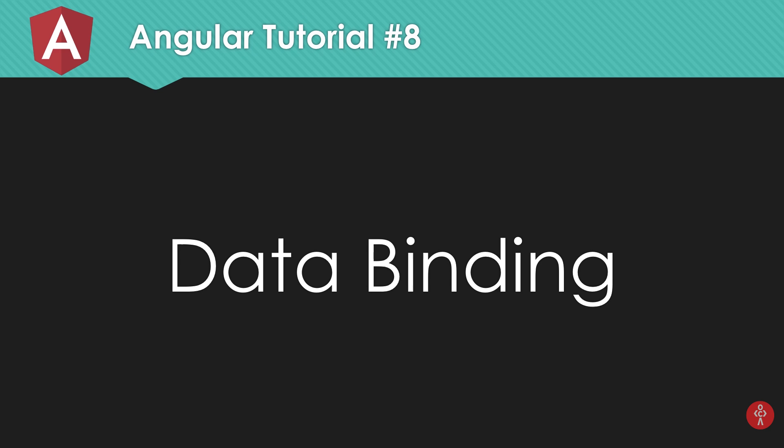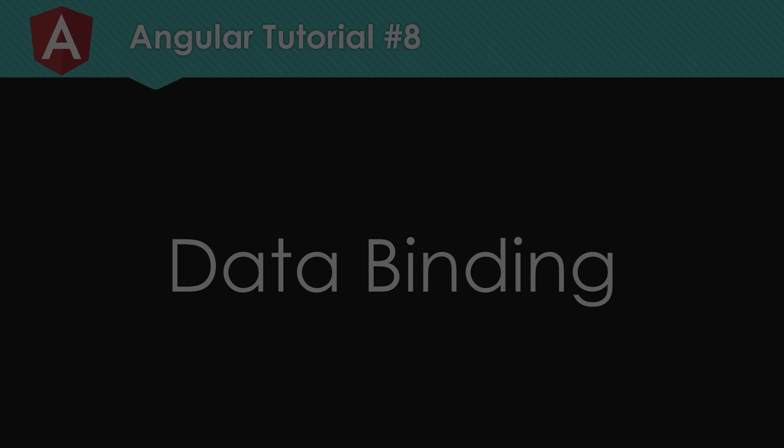So what is going on dammers, my name is Mehul and welcome to your 8th Angular 6 tutorial in which we're going to take a look at what data binding is in Angular and how to work with it. So let's get started.